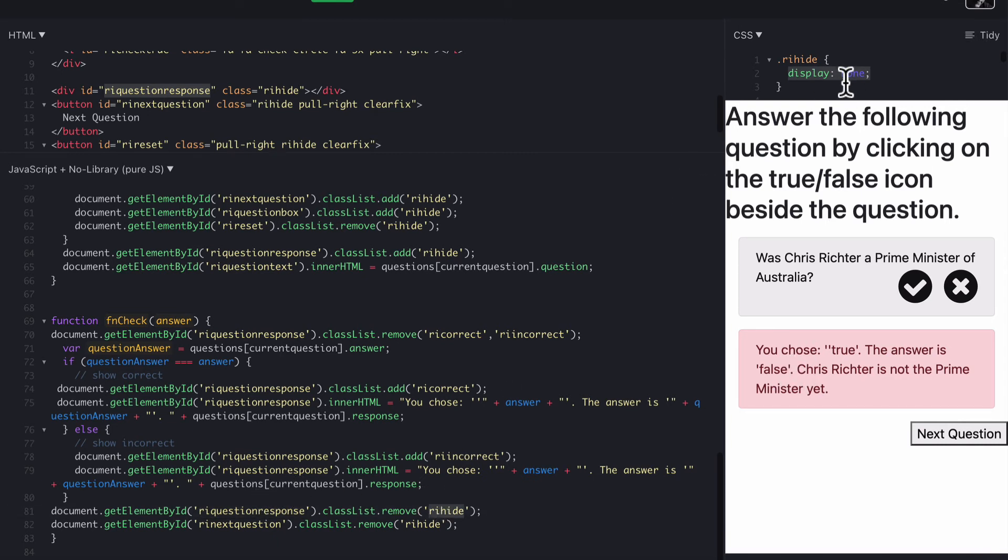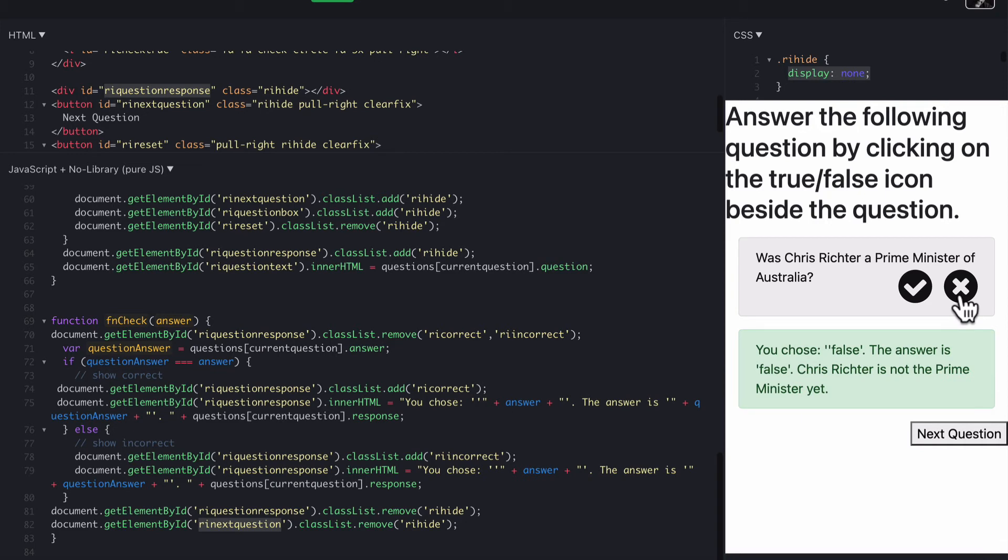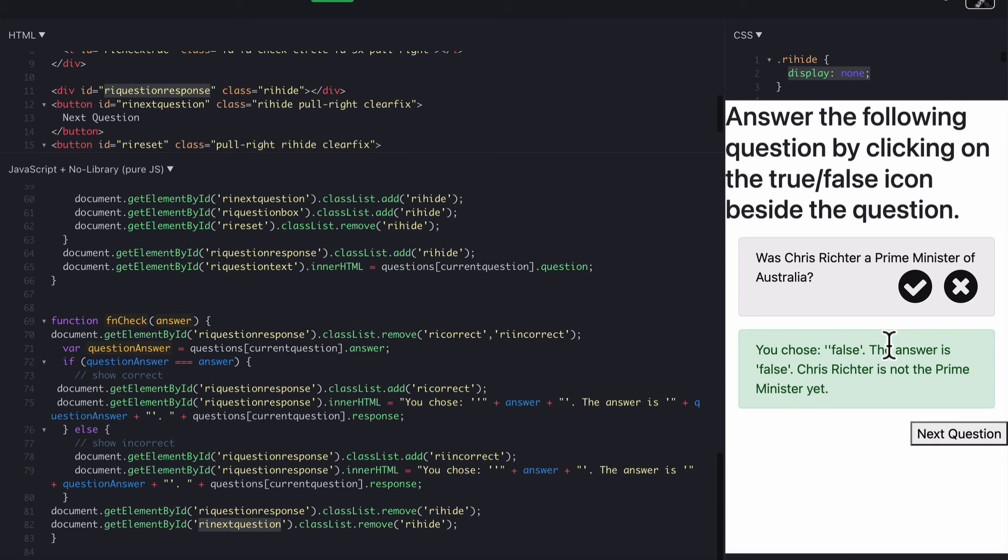There's a display none, gets rid of that. And then the last bit is to remove RI hide from the next question button. So that next question button now appears ready for them to go to the next question, or they can obviously choose the answer that it was supposed to be. So they can actually switch those back and forth. You could turn that off so it doesn't happen, but I didn't worry about that.